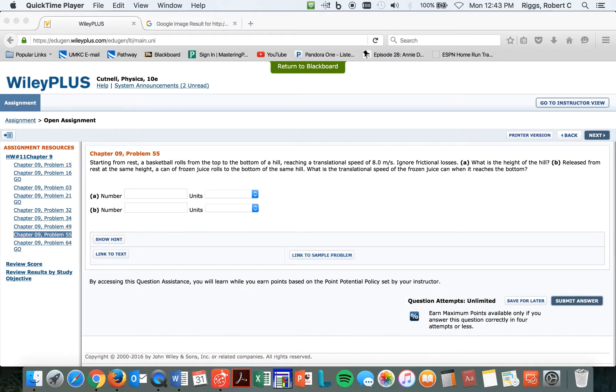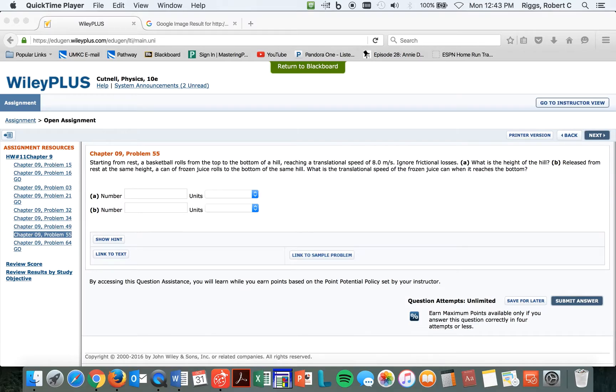Alright, so you're probably wondering why the hell are we listening to this? Why am I taking physics? But anyway, that's the way life is, I guess. Alright, starting from rest, a basketball rolls from the top of a hill, reaching a translational speed of 8 meters per second. How high is the hill?